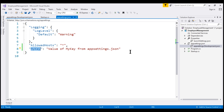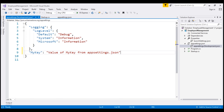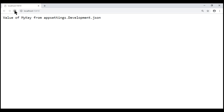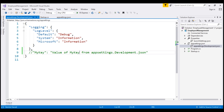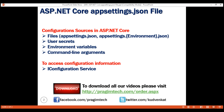Let's actually prove this. Let's make a copy of this setting in our appsettings.development.json and change the value of the key to "value of my key from appsettings.development.json". Let's save our changes and reload the web page. The web page should display the value from appsettings.development.json. If we comment this out and reload, we should get the value from the base appsettings file. So the settings in an environment-specific appsettings file will override the settings in the general appsettings.json file.